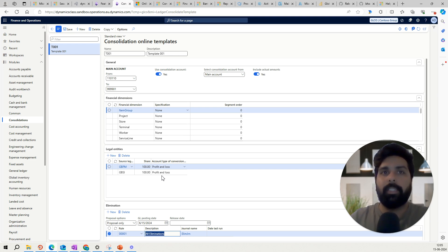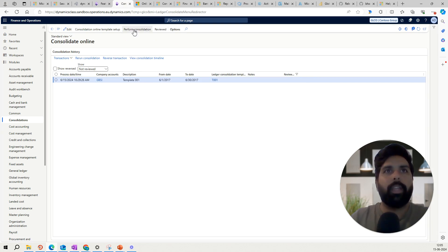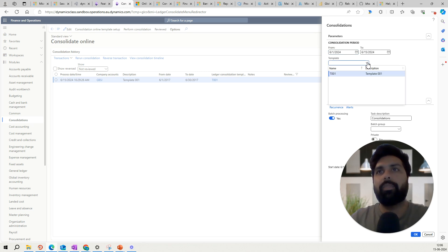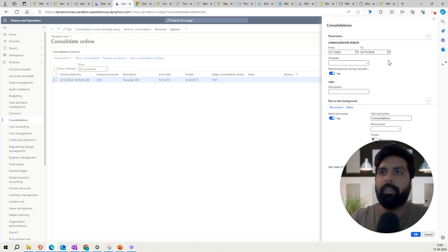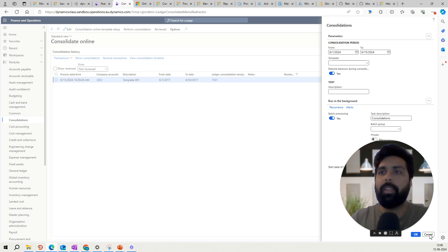Now that we have defined the template, let's see how to use it. Go to the consolidation module and select 'Consolidate online.' Click on 'Perform consolidation' — this is where you define the from date and end date for the period you want to run. Then you select the template. Without the template, there was a wizard where you had to specify all the parameters manually. Now you select the template, can enable rebuilding of balances during consolidation, set up a batch, and run the process.